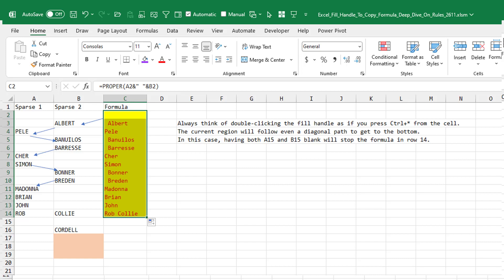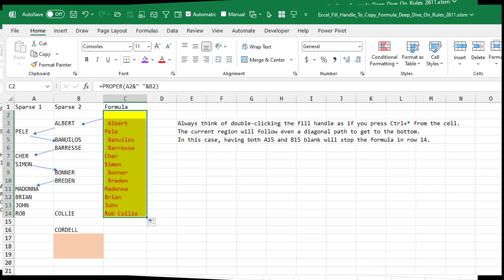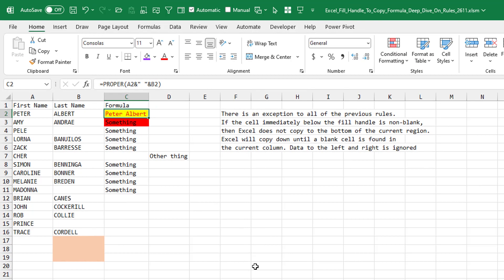The very first thing that Excel looks for is the cell immediately below. If this cell, the cell in this case C3 is non-blank, then all of the rules are off, right?